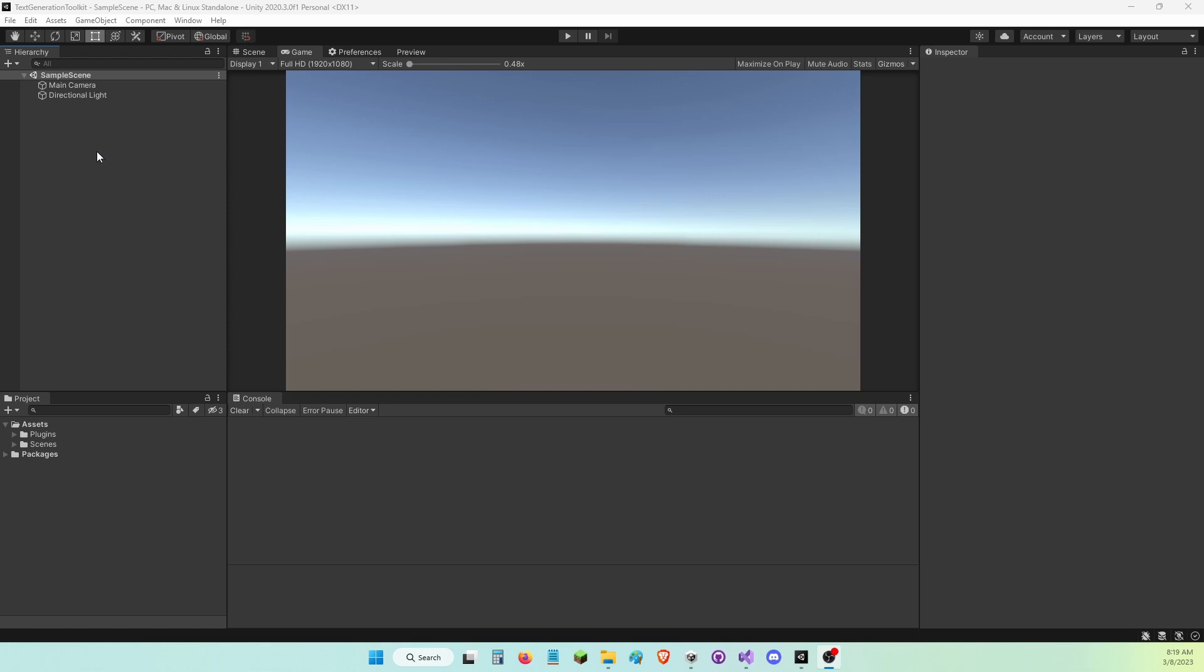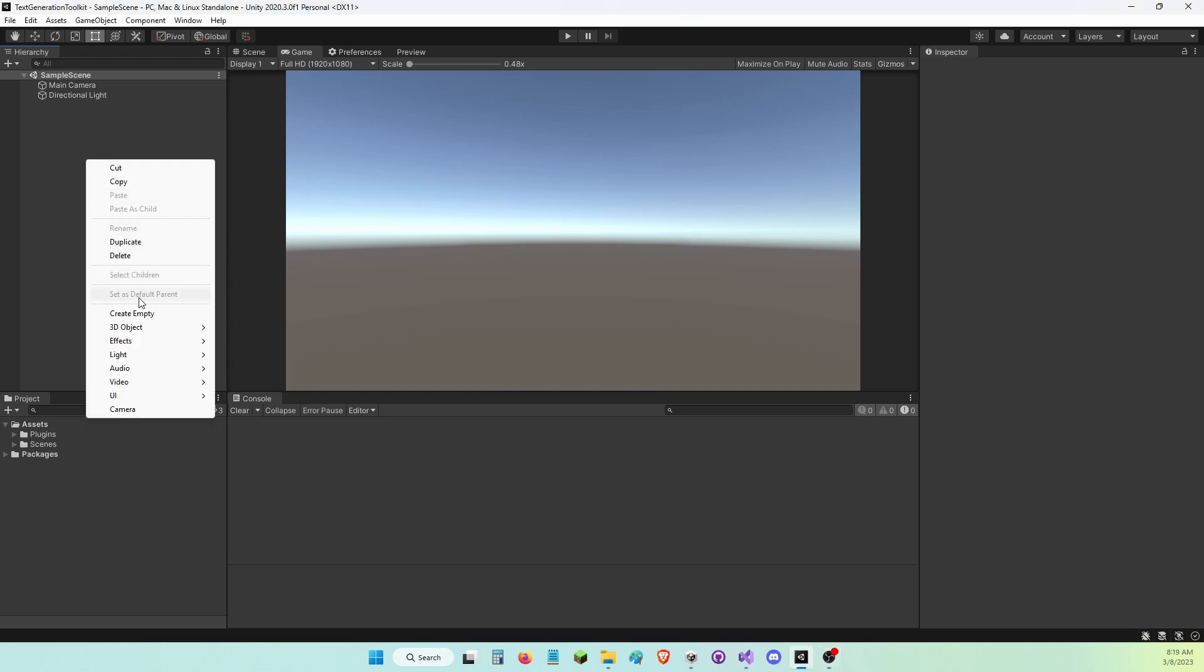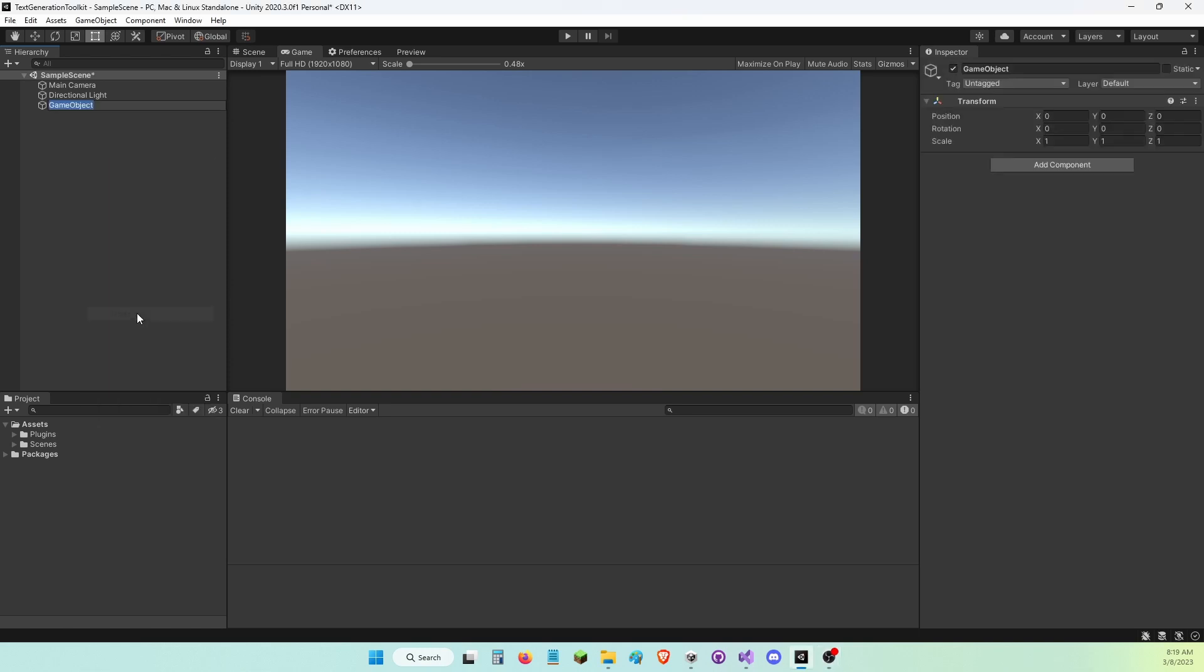I expect you guys already have an OpenAI key. If you do not know how to get one, I have a video on it and the link is in the description. I'm going to create an empty game object and call it Call Chat GPT, and I'm going to add a Call Chat GPT component.